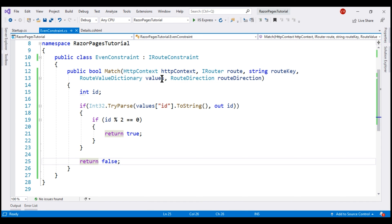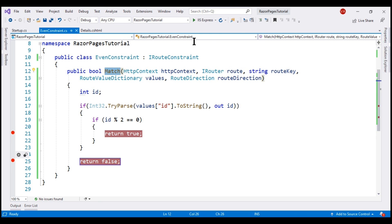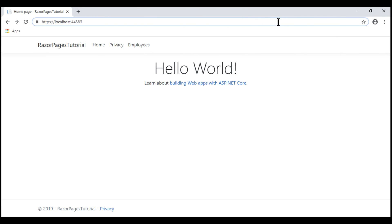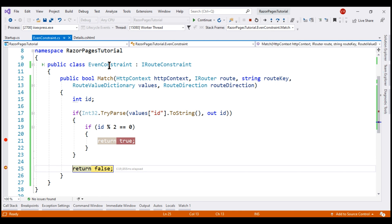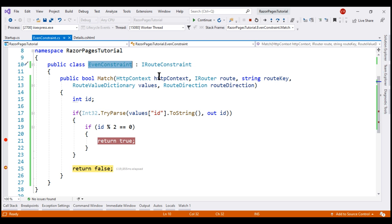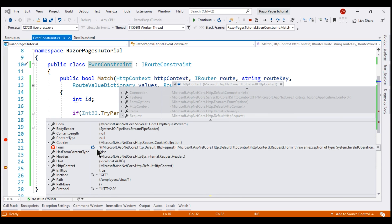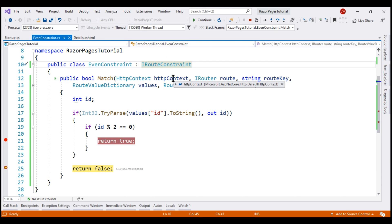Now let's understand what information the parameters of the match method contain by placing two breakpoints within our custom constraint and running the project in debug mode. We navigate to slash employees slash view slash 1. Our breakpoint within the custom constraint is hit, and the id route parameter value is 1. The first parameter is the HttpContext object, which carries information about the HTTP request itself — we have access to the request header, body, and the request path is slash employee slash view slash 1. The second parameter specifies the router that this constraint belongs to.